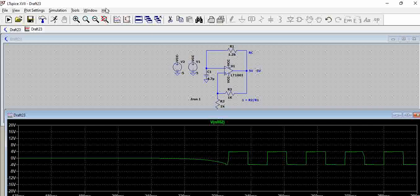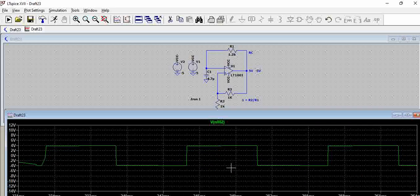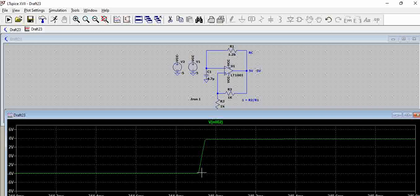One point which we observe here is there is a slight ramp up period. This again can be adjusted by altering the R and C values to have a proper ramp up. Definitely because the circuits are not ideal, there will be a slight ramp up condition.